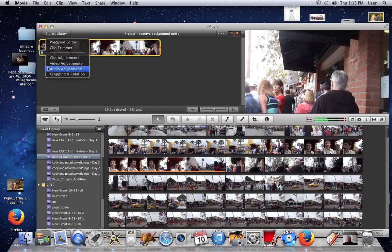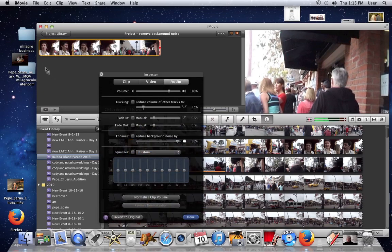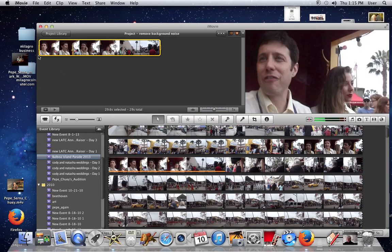Okay, now let's hear the audio clip with the reduced background noise. I found that you have to stick it over at 95%. So let's listen to the clip with the muffled background.